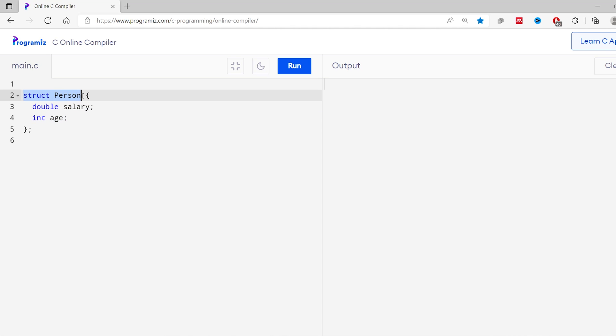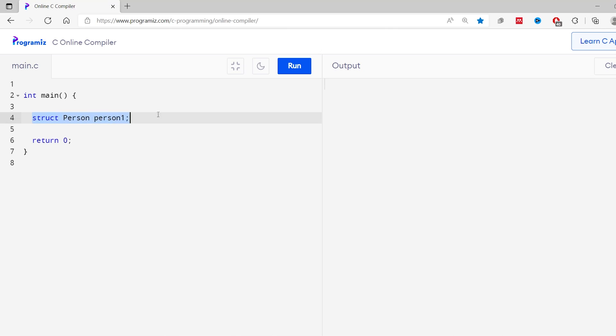When we define a struct, we are basically creating a data type just like int and double. In this example, the data type is 'struct person'. So we can create variables of this struct person type just like creating variables of int and double types. Here, if you look at the syntax, it looks similar to creating regular variables, where 'struct person' represents the data type and 'person1' represents the variable name.